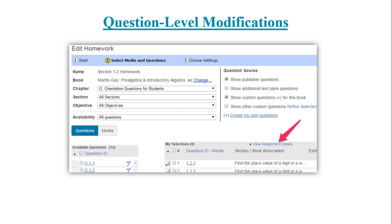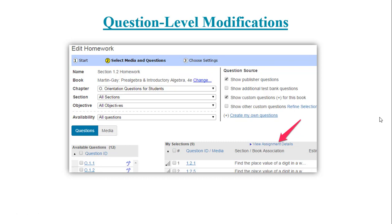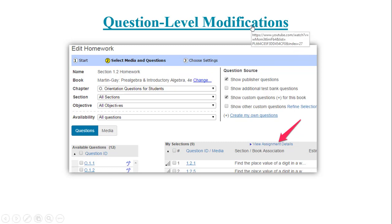You can also make question level modifications. Once you've started to create a homework assignment or quiz or test above the assignment questions you selected, you will see view assignment details. If you click that, you then have access to modifying learning aids, changing numeric answer tolerance or absolute value tolerance, doing other things like having students show work. So again, that can be a really helpful page. You'll notice too if you access the PowerPoint for this presentation, which is currently loaded on the app, along with my name, that you will see links here that you can click on each of these for more information.